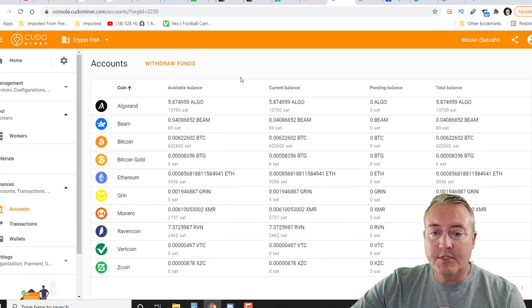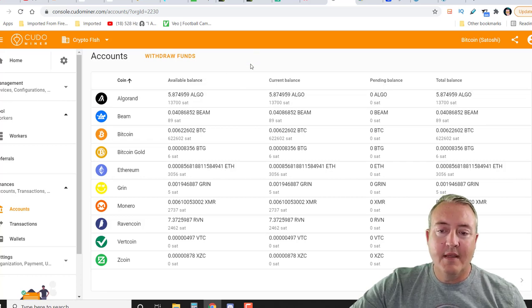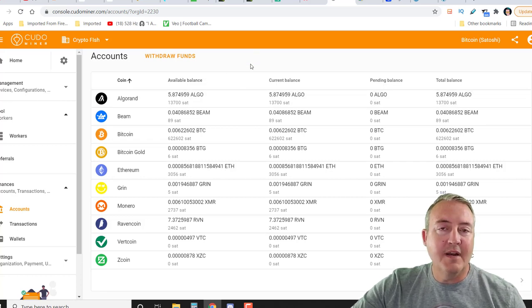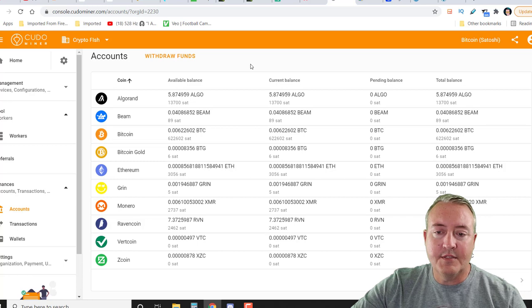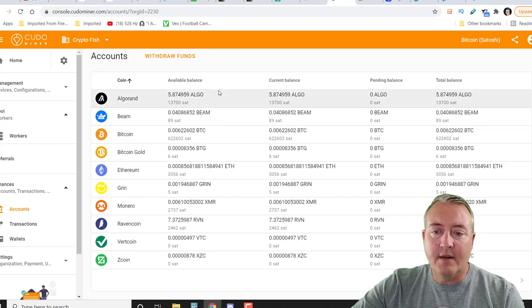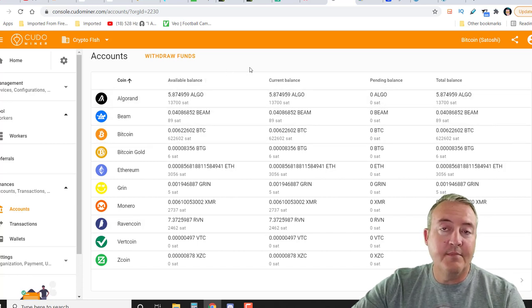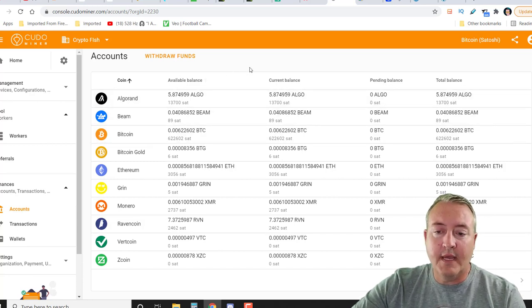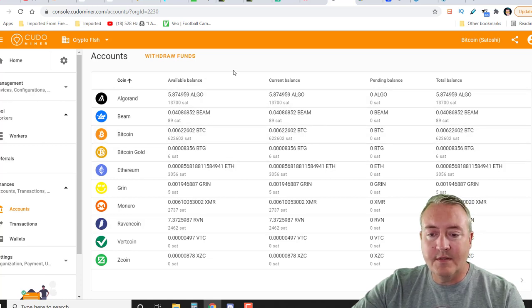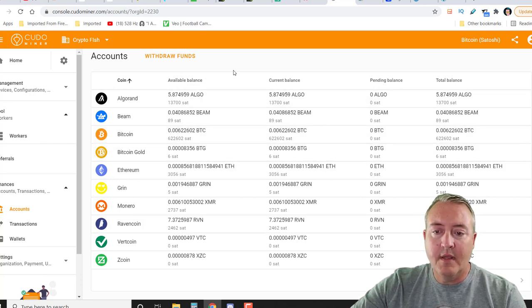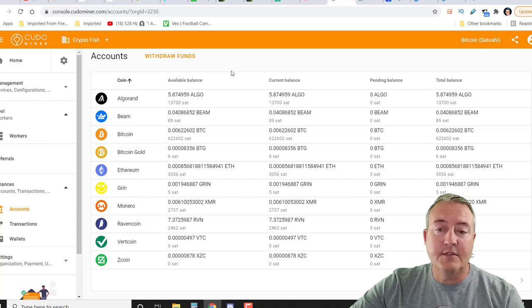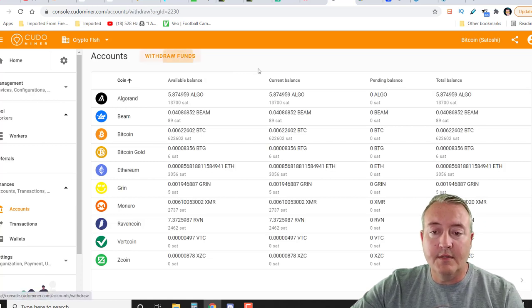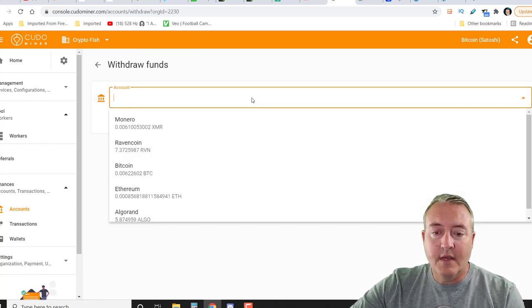If we head over to accounts, this will give you a total of what you have mined already. As you can see, I've been mining with Kudominer for about the last 24 hours or so, and I've got about 5.87 Algo. I did mine a little bit of Bitcoin before that. I've got about 622,000 Satoshis of Bitcoin. If you want to withdraw those funds to your actual wallet, just click withdraw funds.